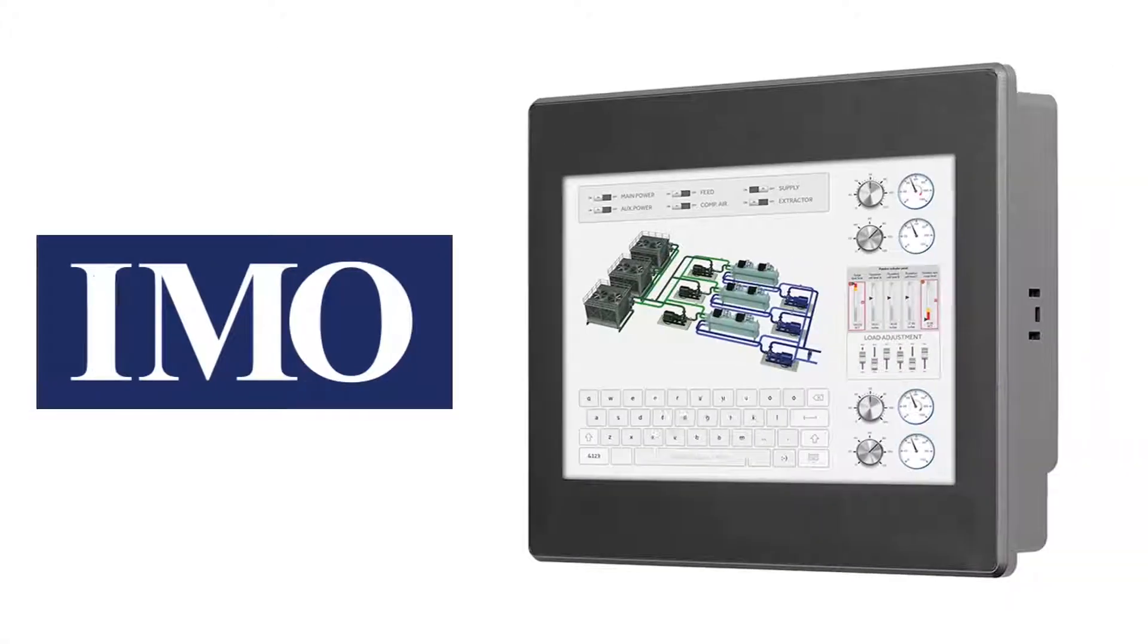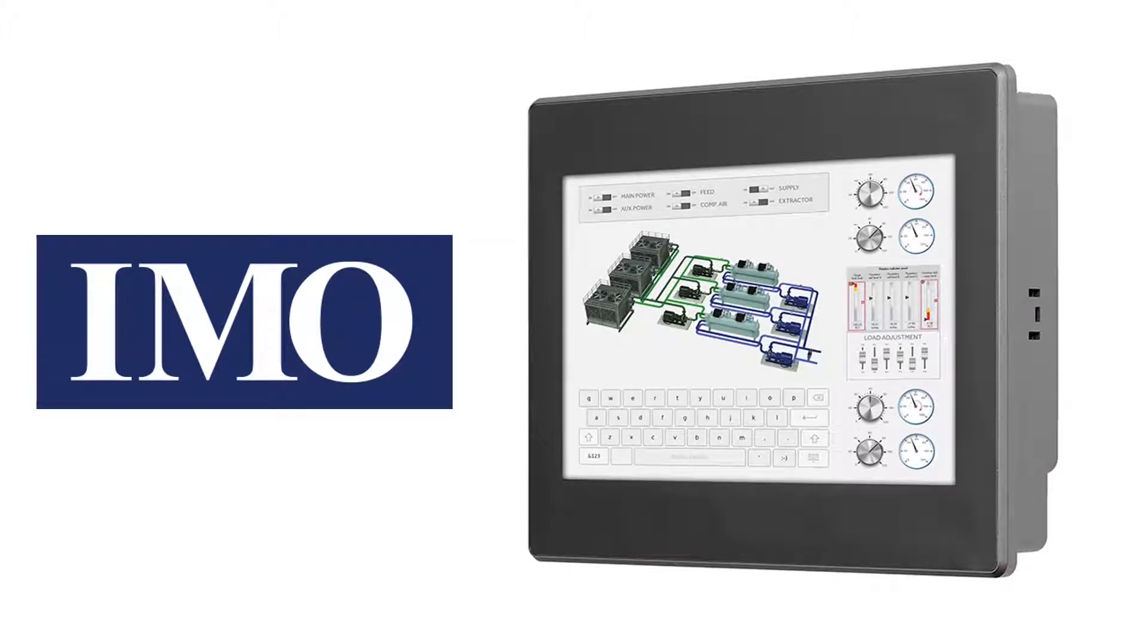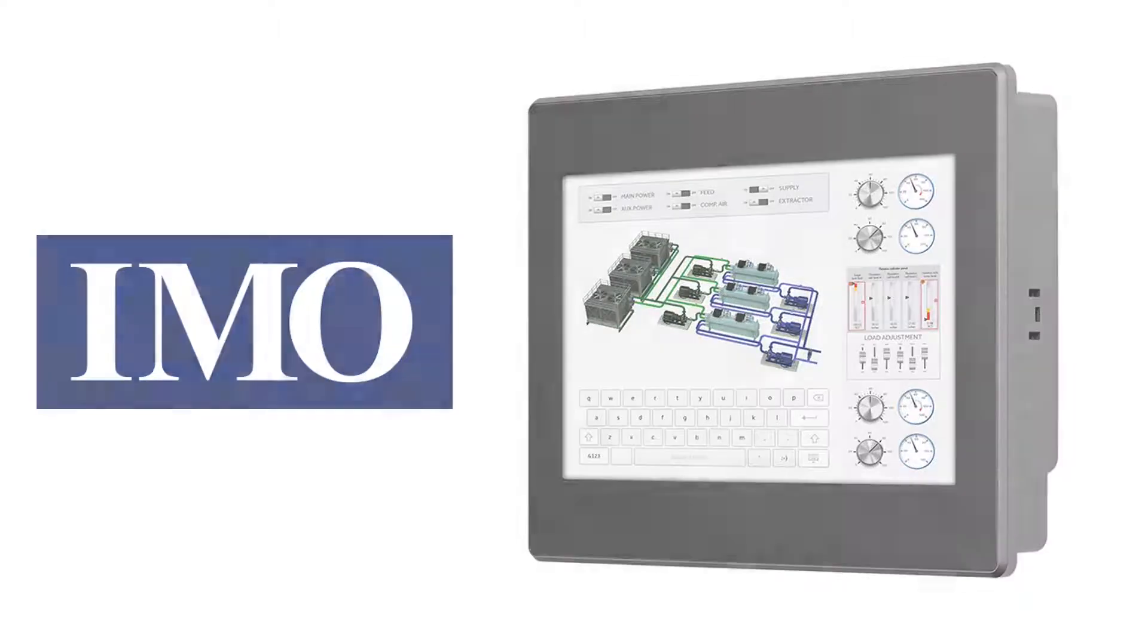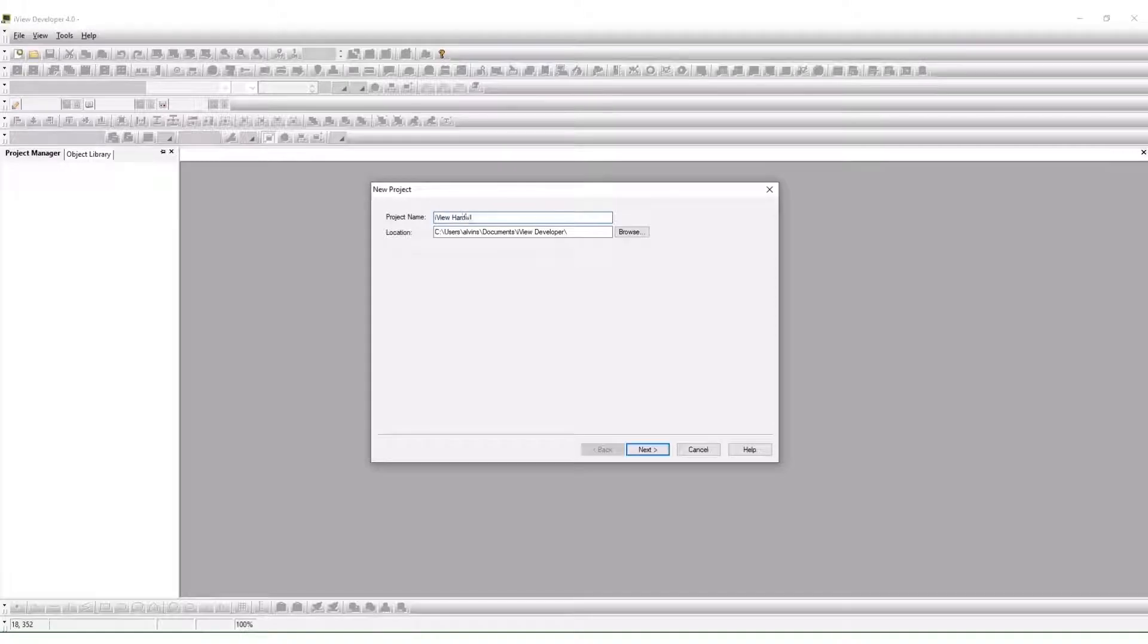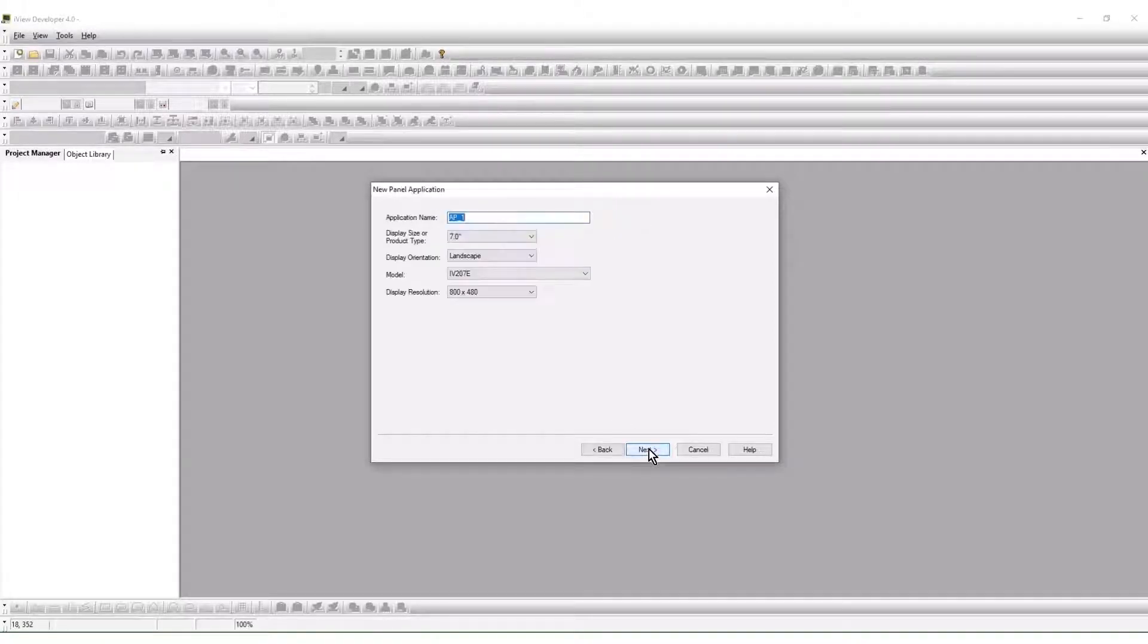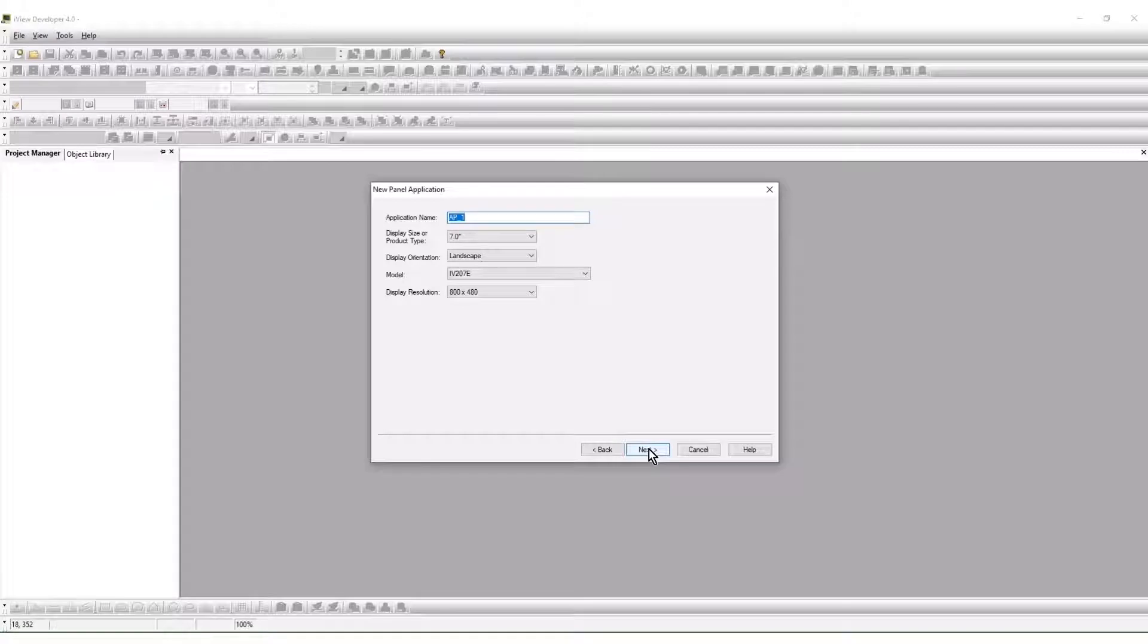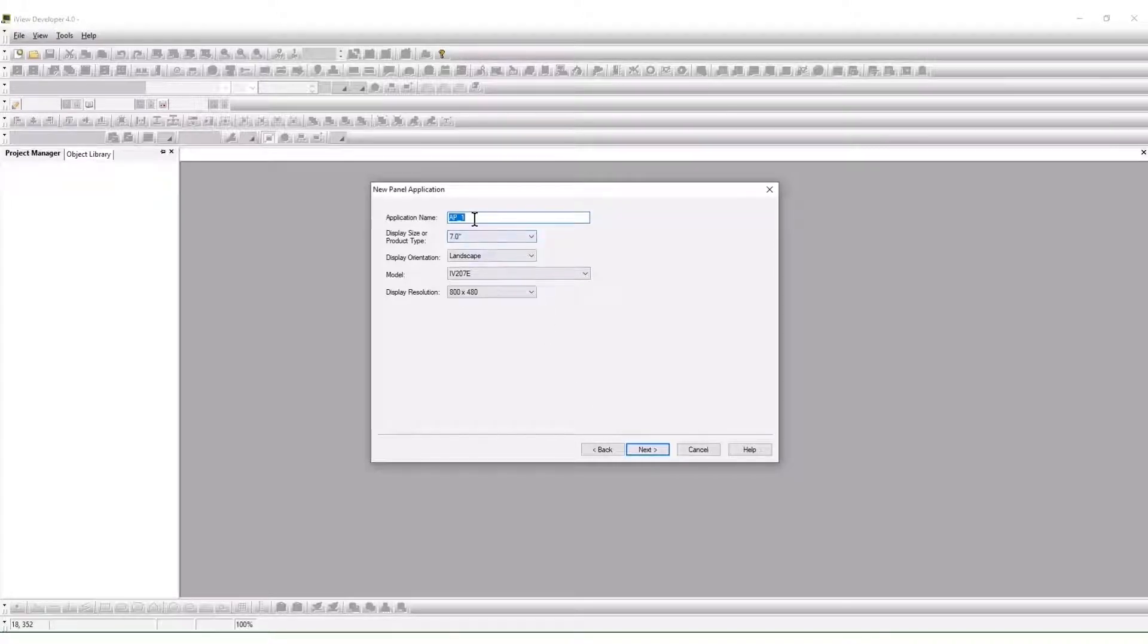The iView HMI hardware features and functionality is programmed in iView Developer software. A new project is started from the file menu. The new HMI application is named and the specific iView model is selected.